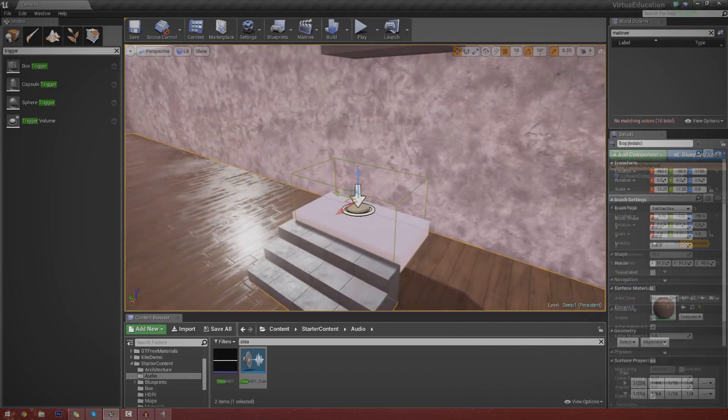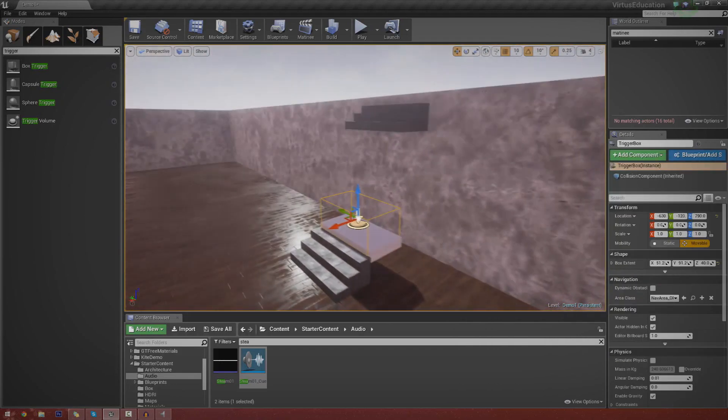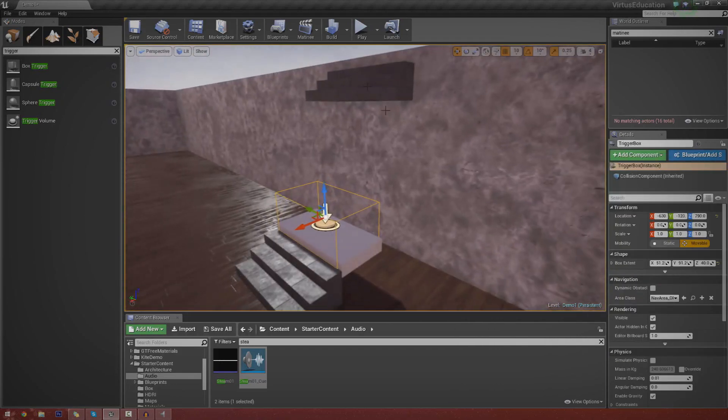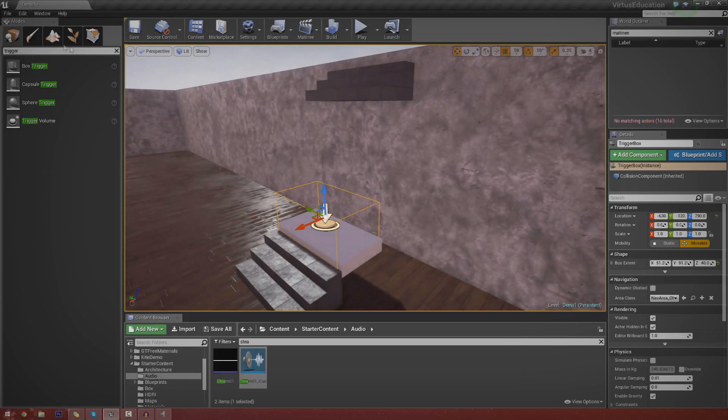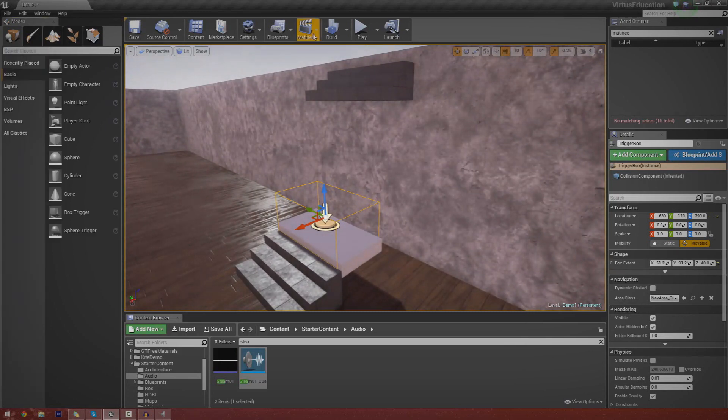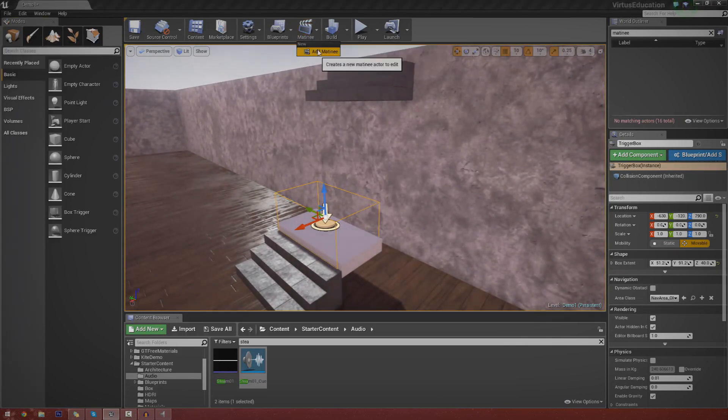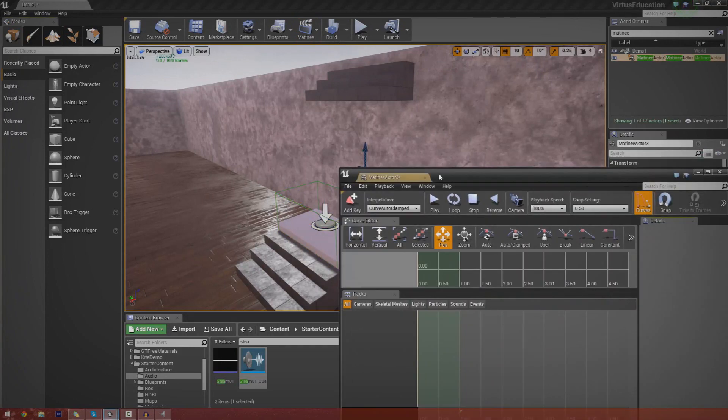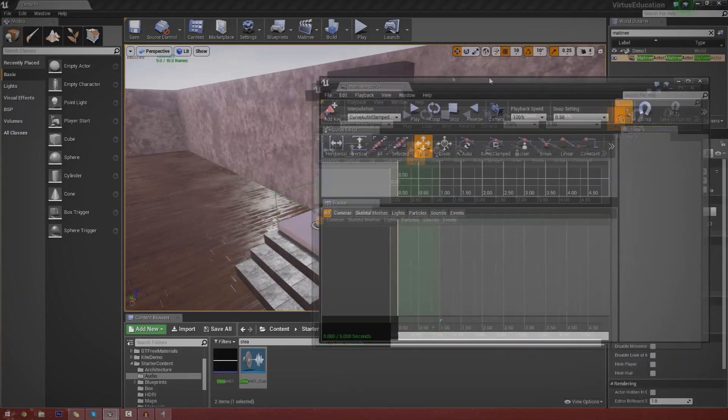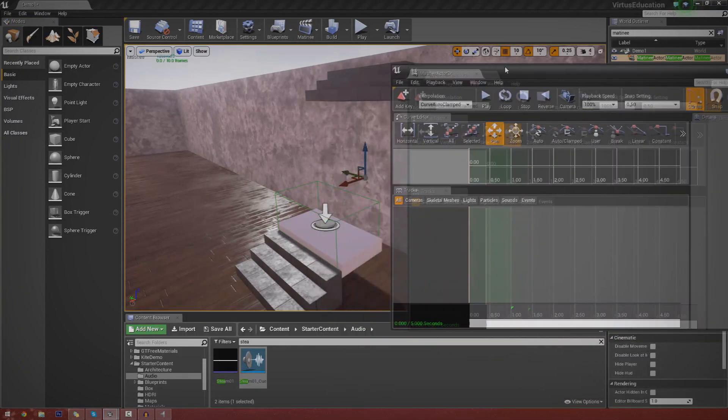We can get started with the Matinee now. So to create a new Matinee, it's very simple. Just go over to Matinee in the top middle, press Add Matinee, and boom. And it should open up the little Matinee screen.